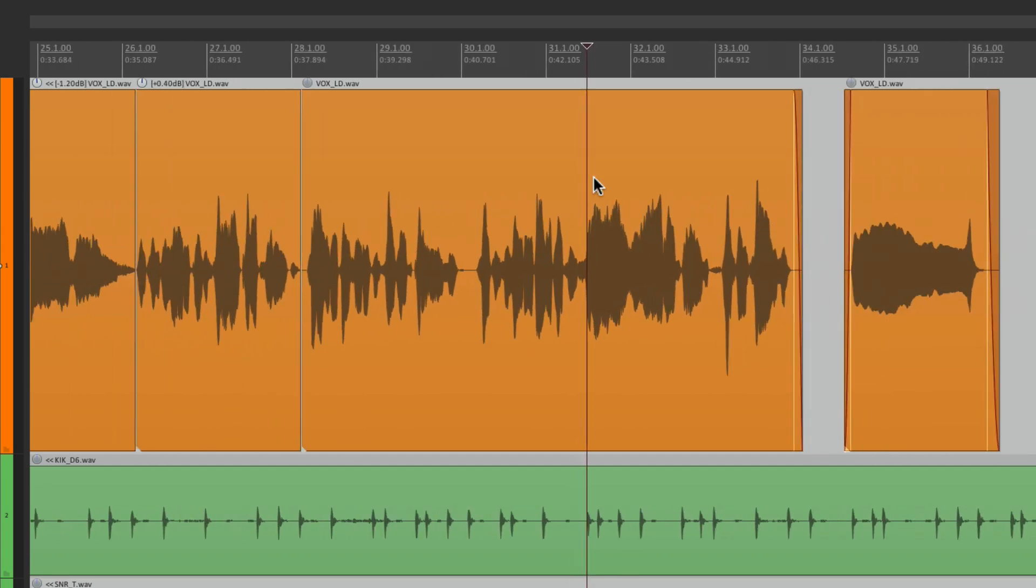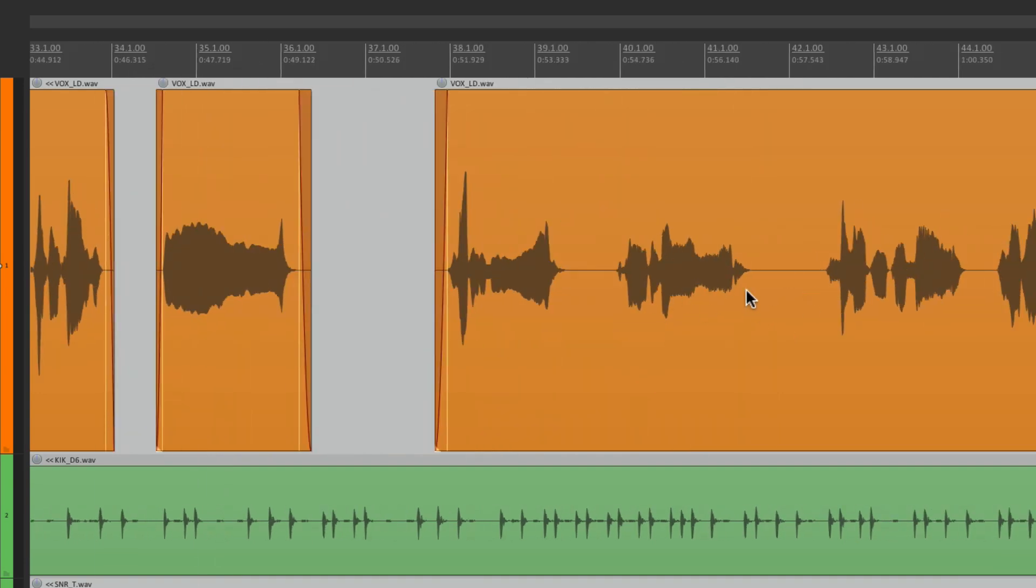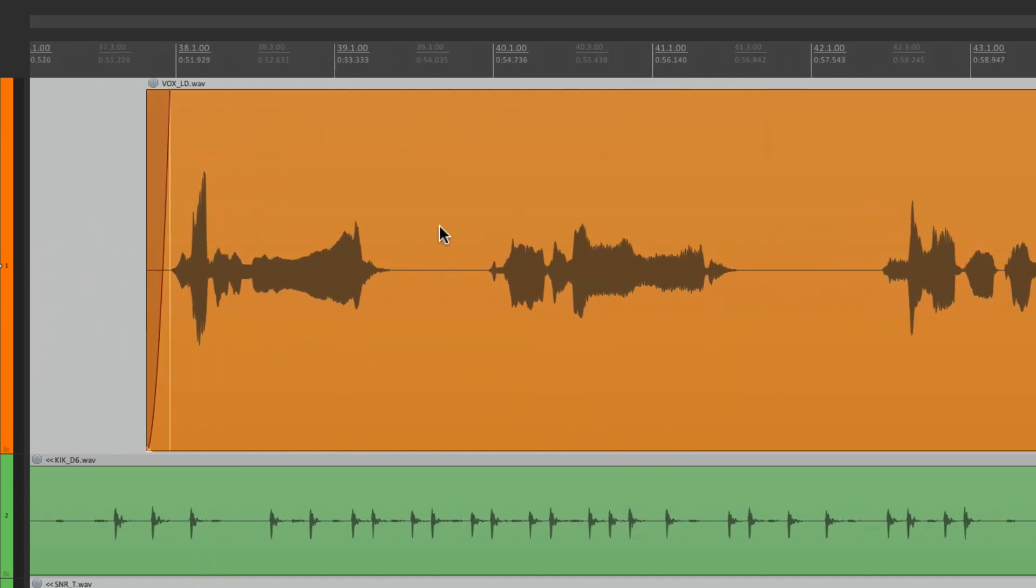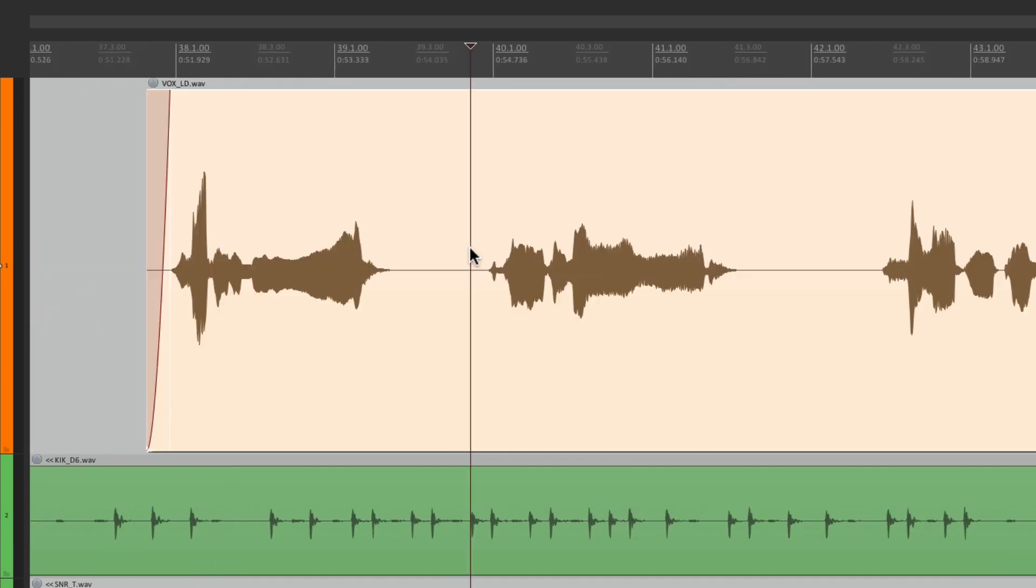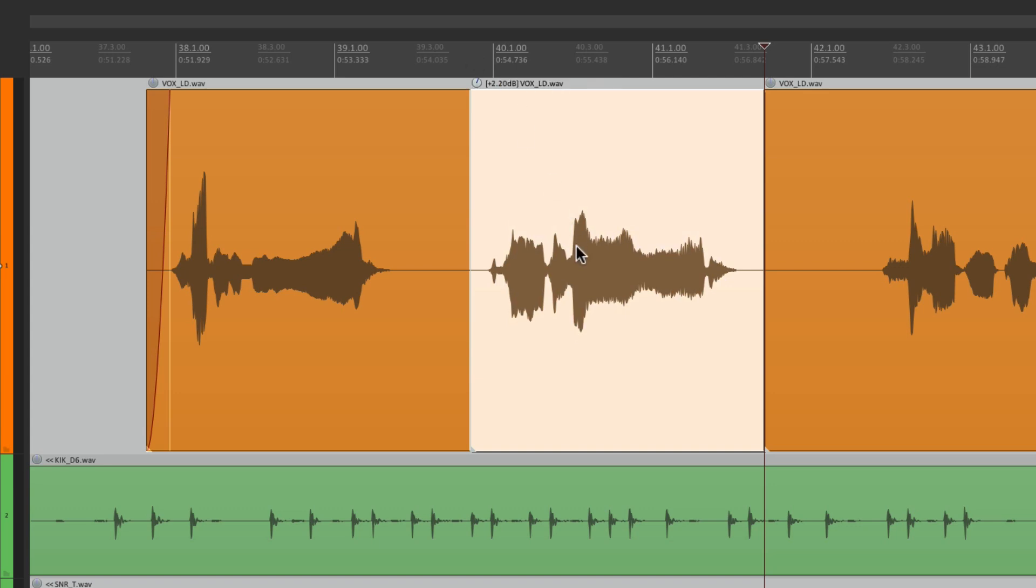So if you see things that are a bit too low, like this, you can just split them, bring them up, and they'll be more even when they hit the compressor or any dynamics plugin that's on the track.